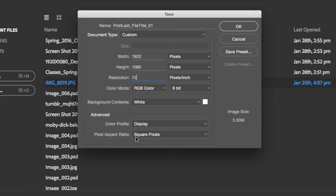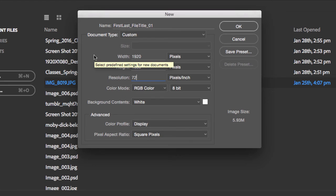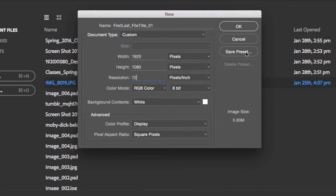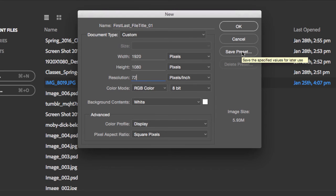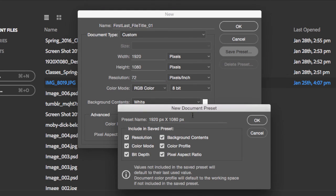Now, if you're going to be using this over and over, I suggest you save what's called a preset. On the right-hand side you will see the Save Preset button. If I click on Save Preset, I can call this one, for example, Digital Presentation at 1920 by 1080 pixels.